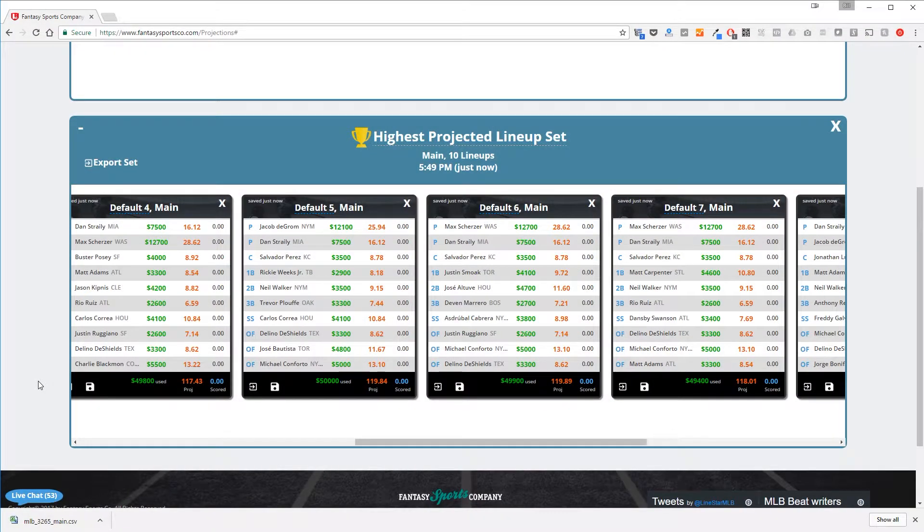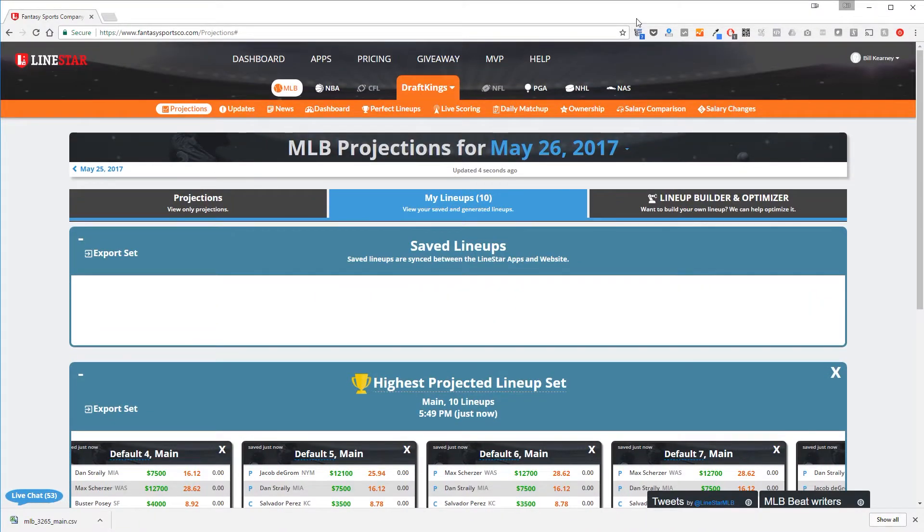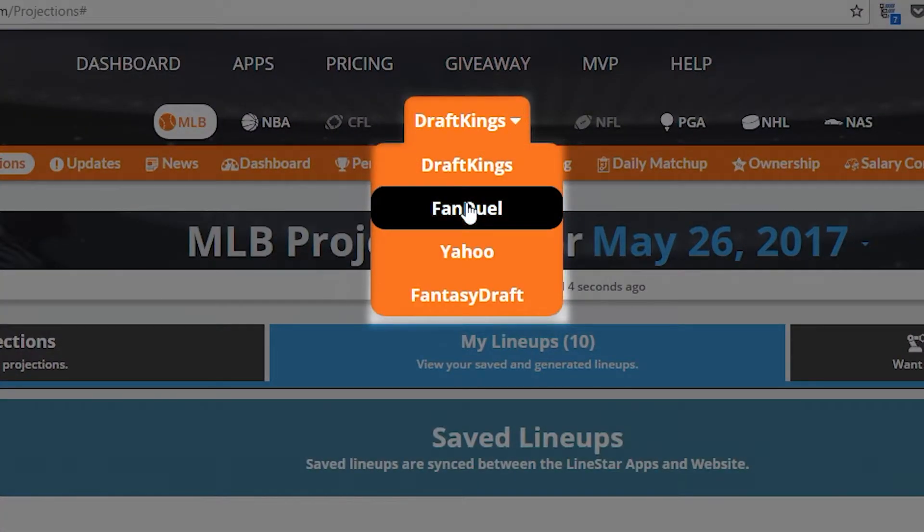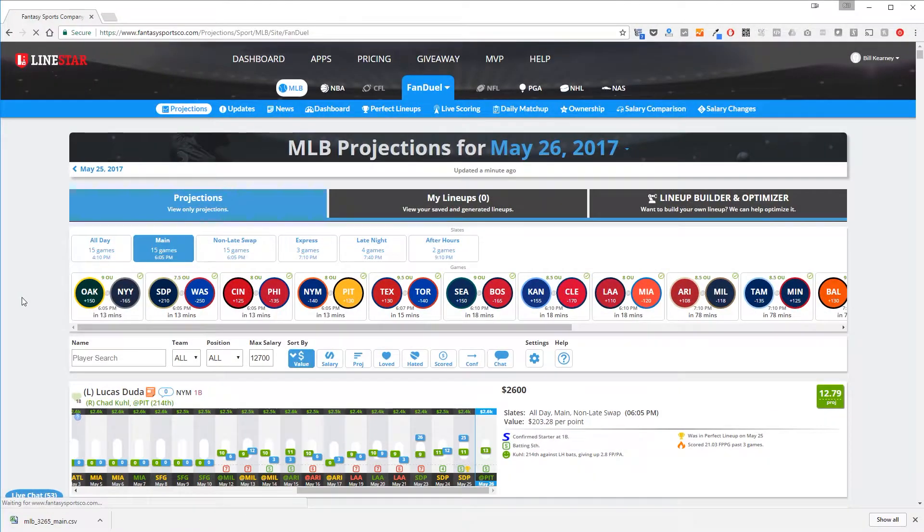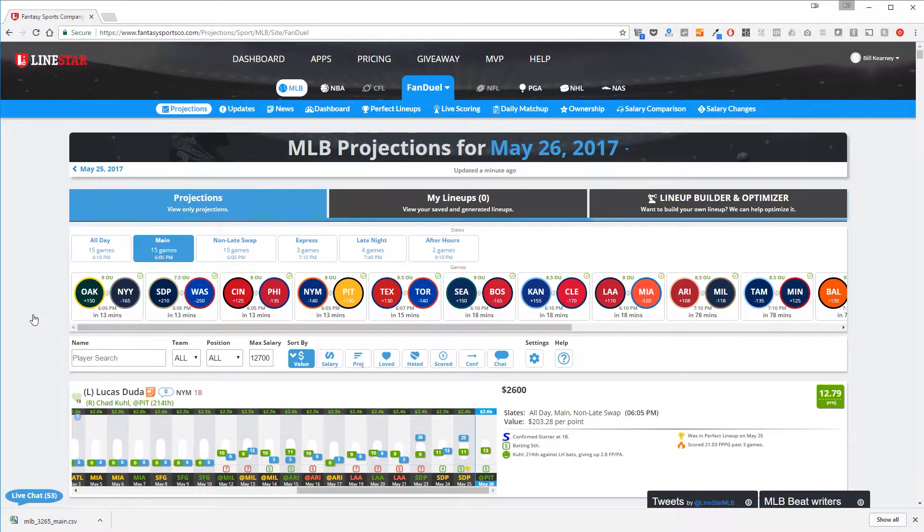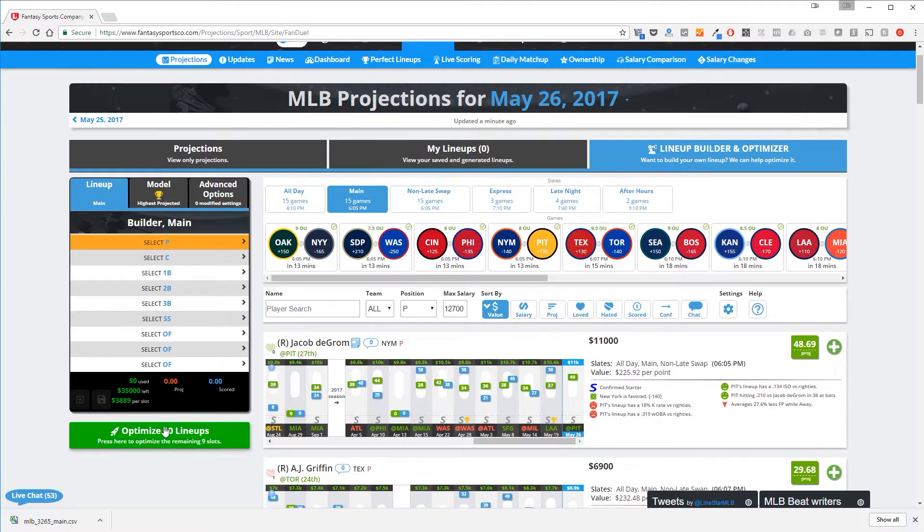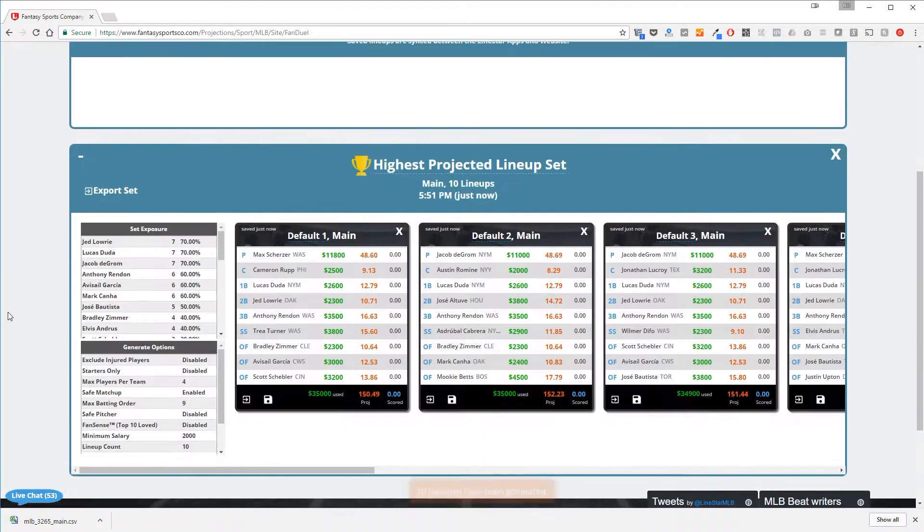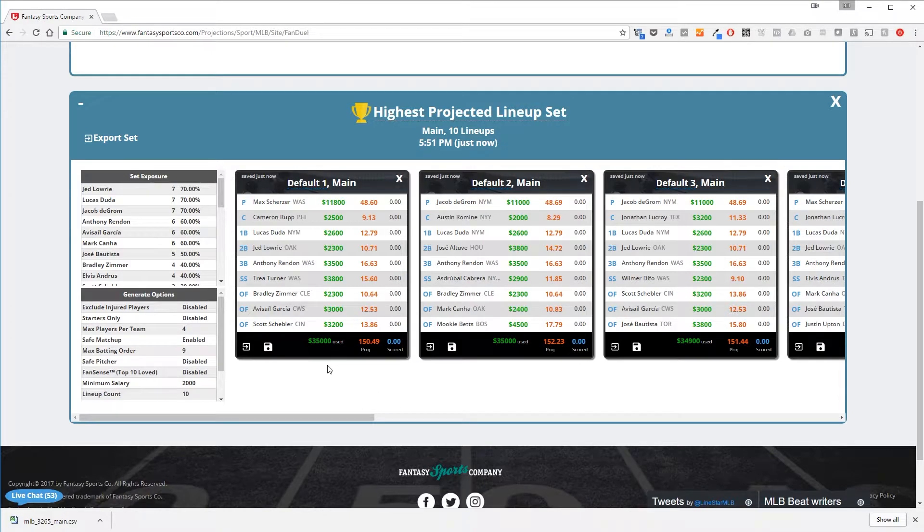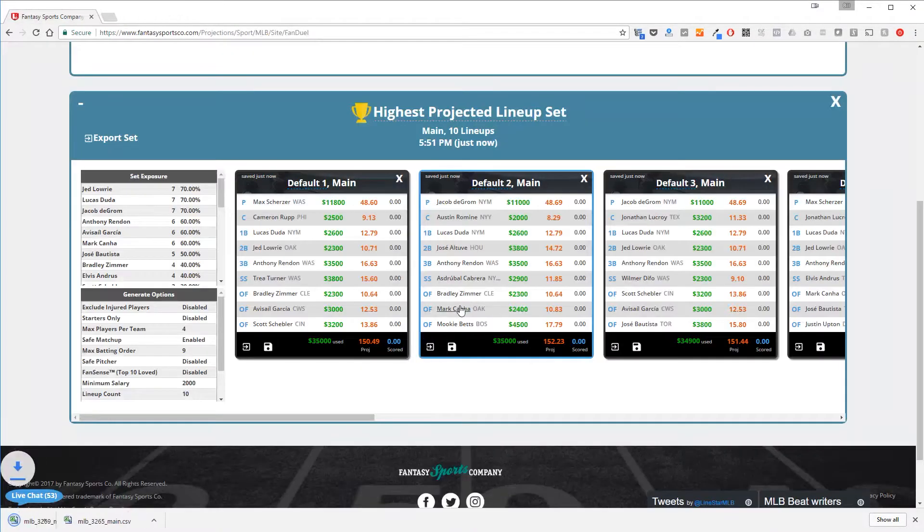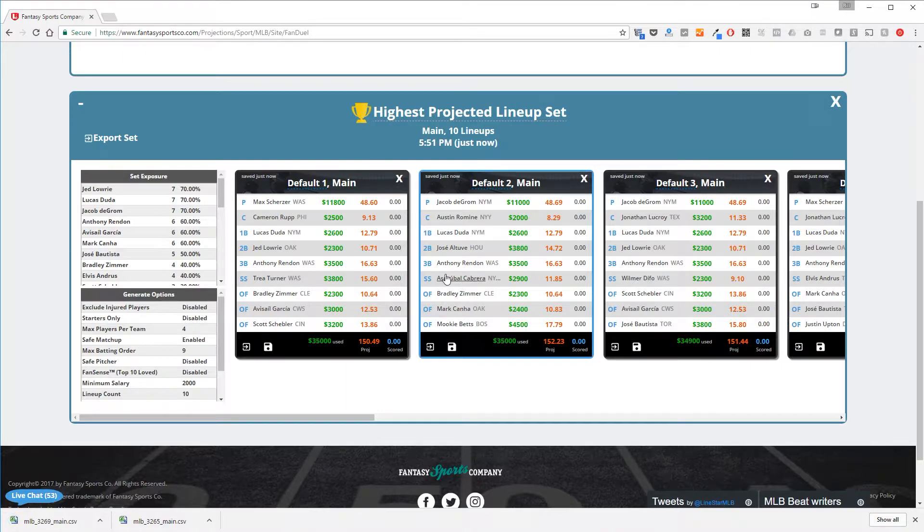What if you want to export a FanDuel lineup instead? In order to do that, you'll need to switch your DFS site selection over to FanDuel and create a lineup there. We'll go to the lineup builder and optimizer, click optimize 10 lineups and export the individual lineup in the same manner. This file will be designed specifically for import into FanDuel. The process is the same for each DFS site, but you just need to make sure you are selecting the correct one.